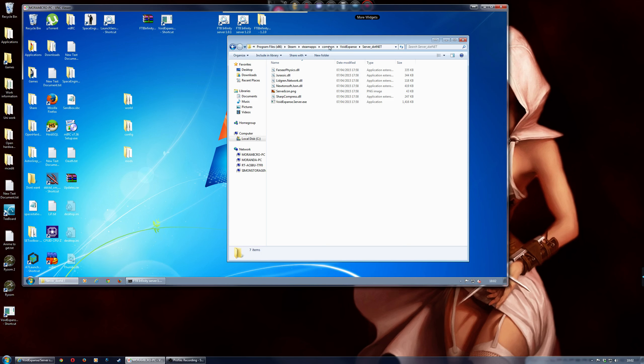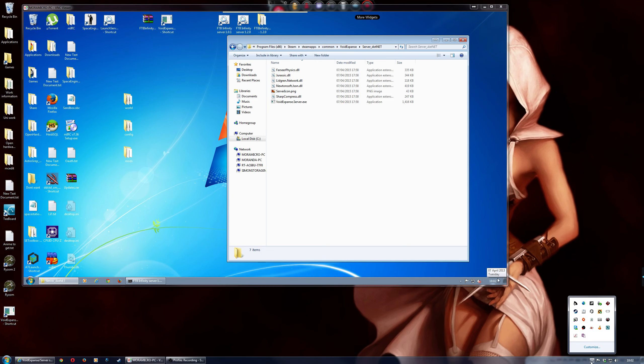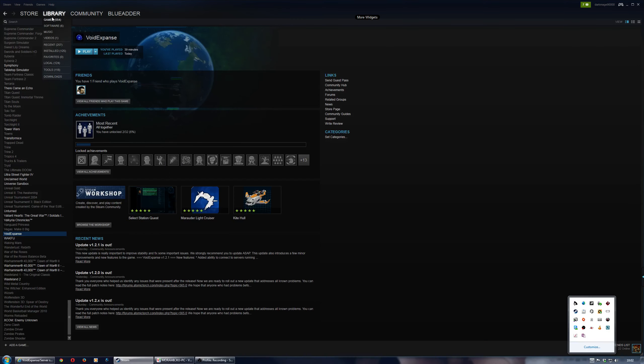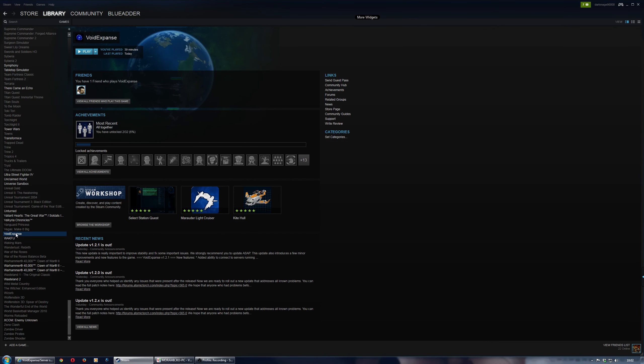But the first thing to do is obviously download your game. So if you enter your games library, and then go to Void Expanse, obviously install it.